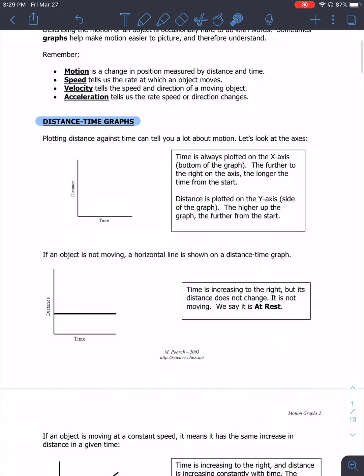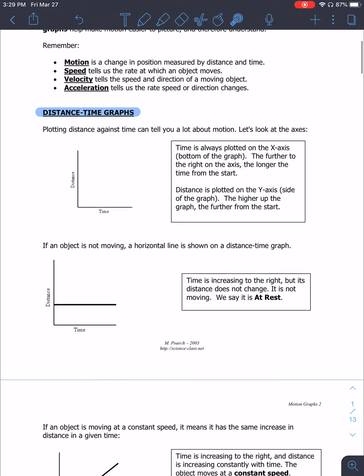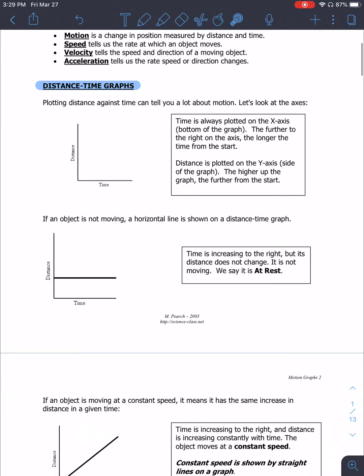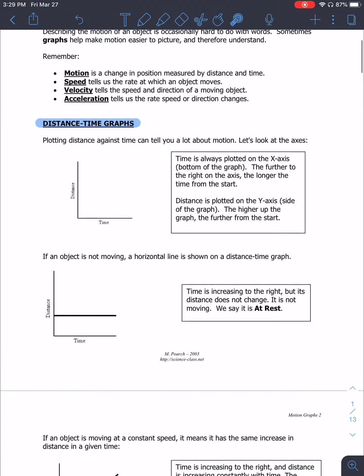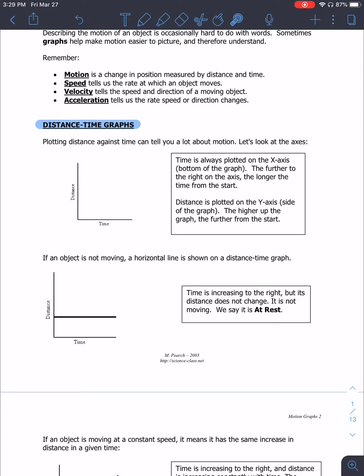The first type of distance-time graph we're going to look at is one when something is at rest. If something is at rest, it is not moving, therefore its distance is not changing. So it will have a horizontal line if it is at rest.